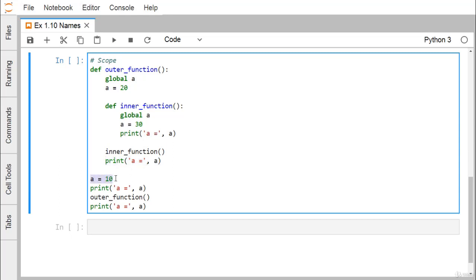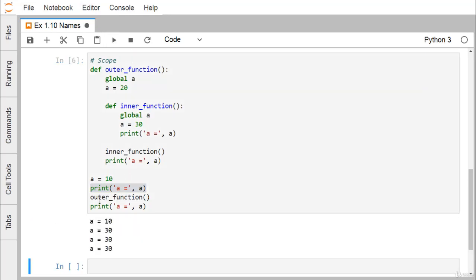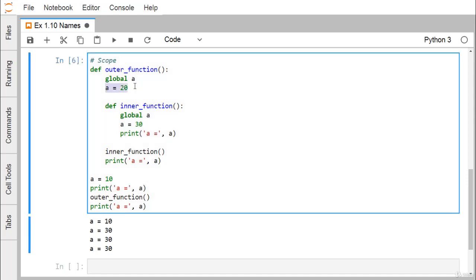I first assign `a=10` and print it — it prints 10. When we call the outer function, the global `a` (currently 10) gets updated to 20, but nothing is printed yet. Then the inner function is called, which also references the global `a`. It sets `a=30`, updating the global scope variable. Printing `a` at this point gives 30.